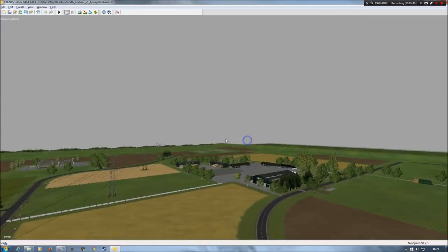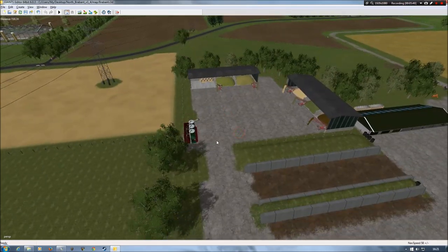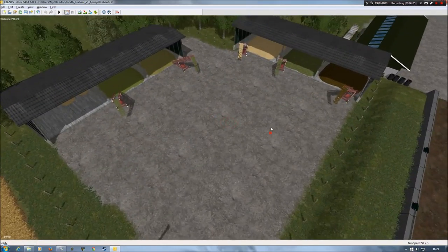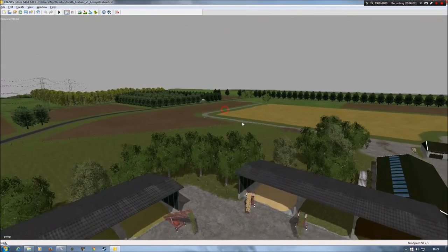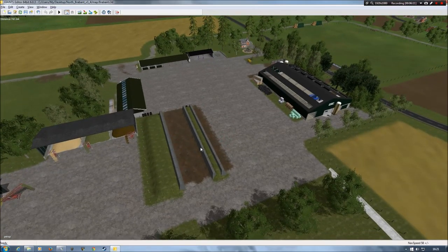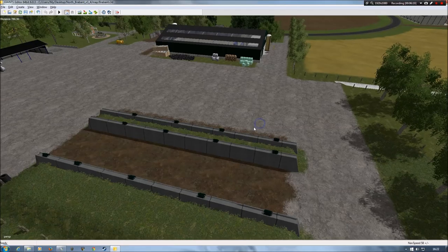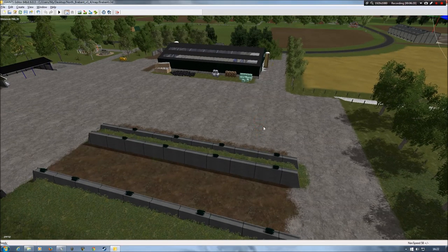Coming over to the main farm, I moved the mix station from here and put it over here, and widened out this area slightly so that you've got a bit more space to maneuver around. I've also got rid of a couple of these silage bunkers. I like the upright silo bunker silage fermenter things, but unfortunately they use the universal process kit.